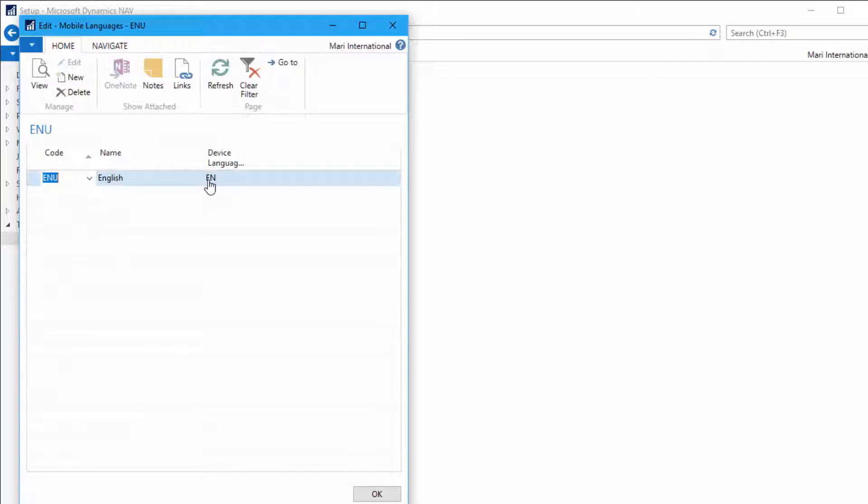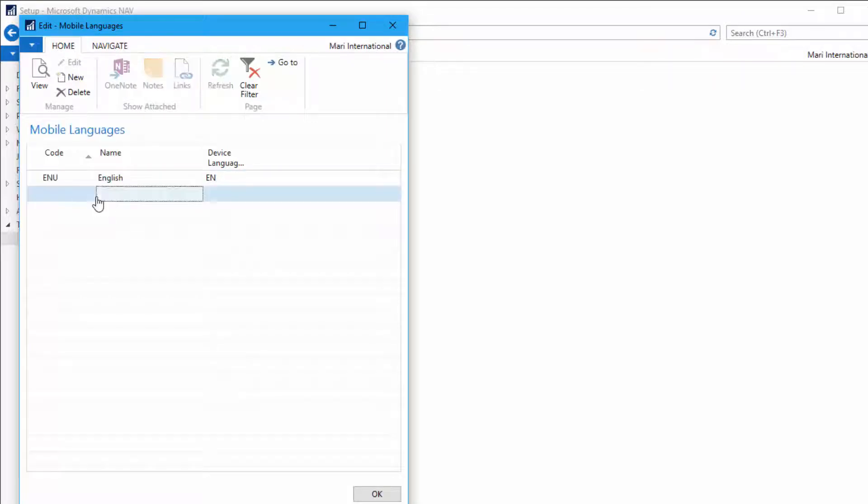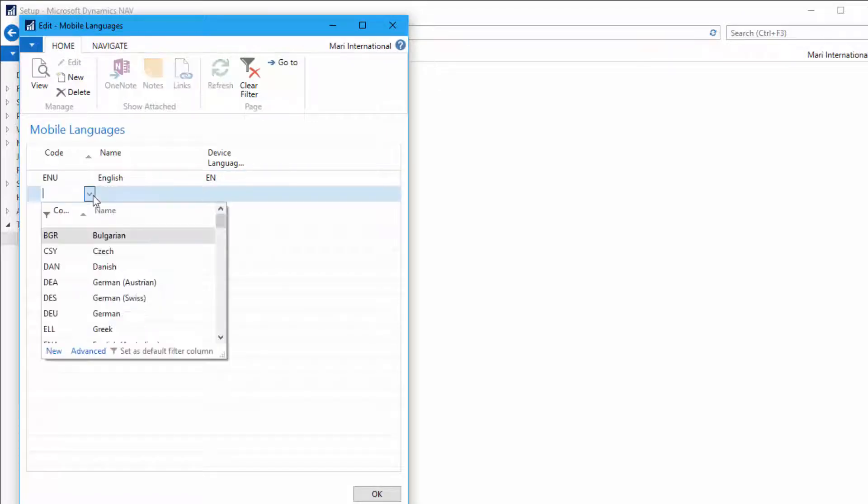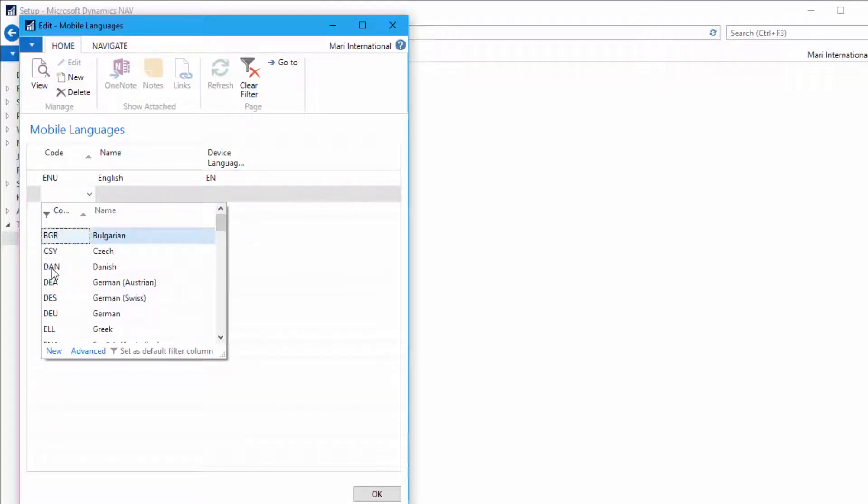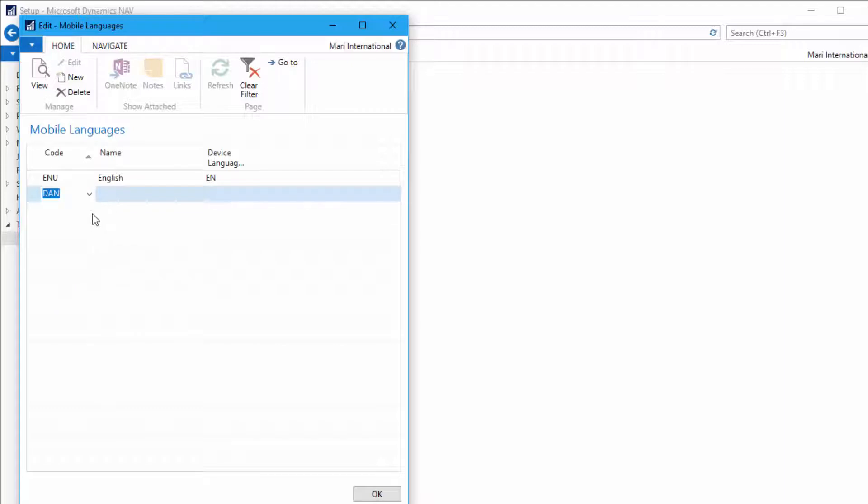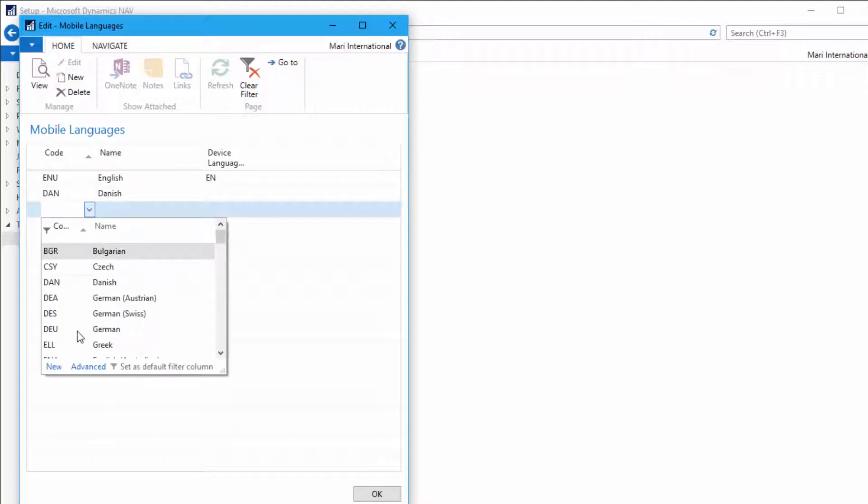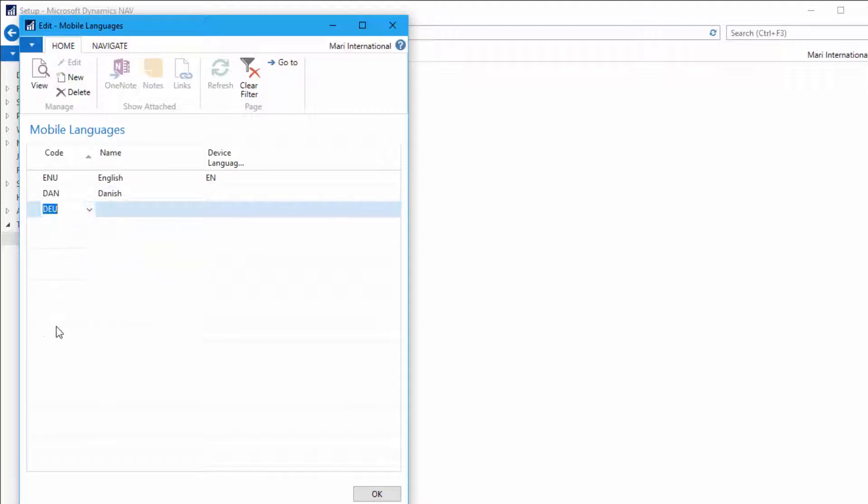In this window we will select which languages should be available for the user. As you can see, if we try to select new language here, there's a lot to choose from. In this example we'll take the Danish language and we will select German also.